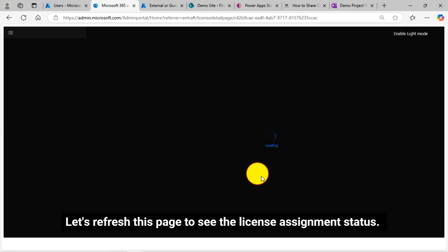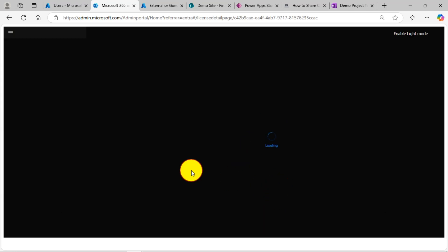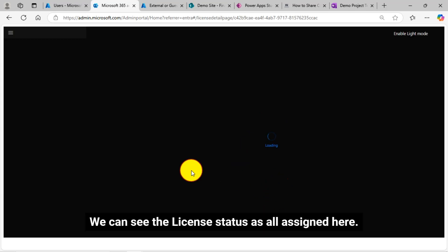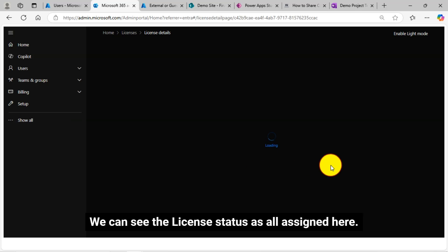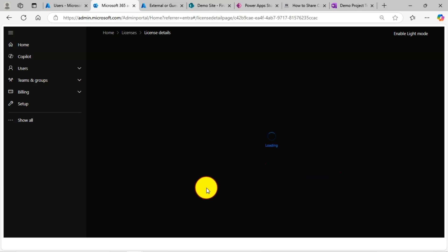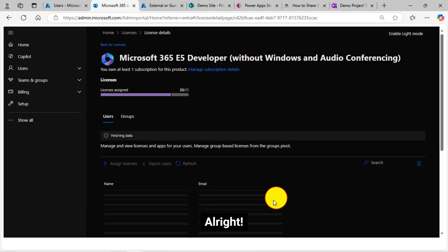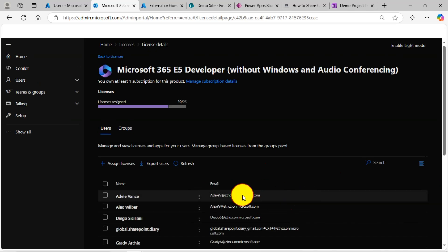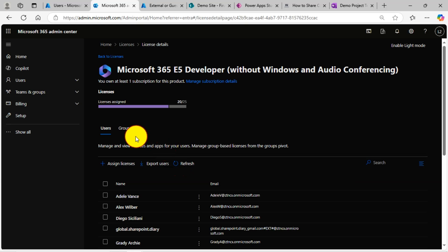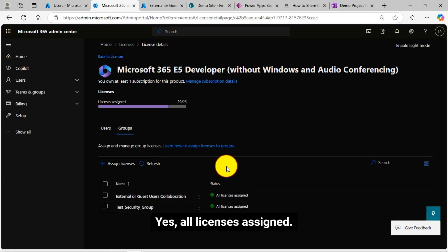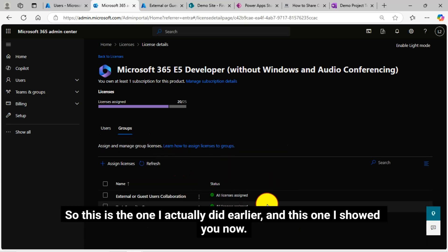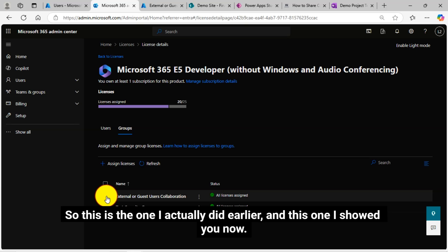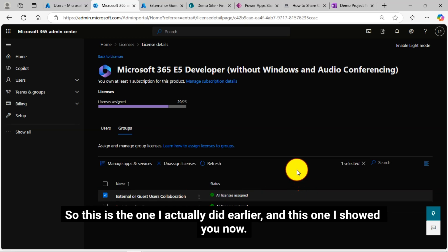Let's refresh this page to see the license assignment status. We can see the license status as all assigned here. All right. Yes, all licenses assigned. So this is the one I actually did earlier and this one I showed you now.